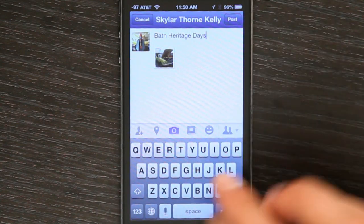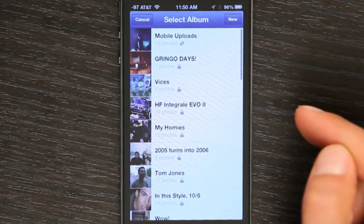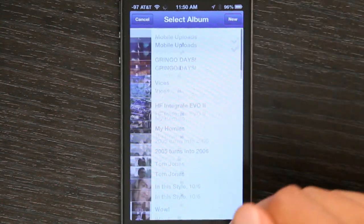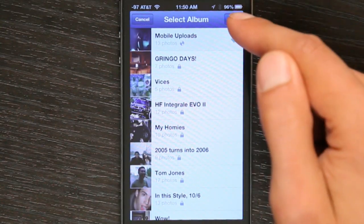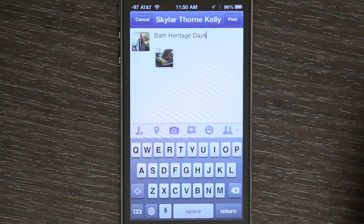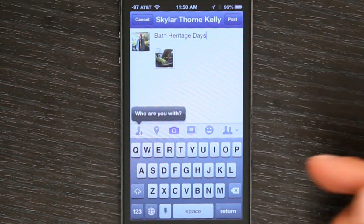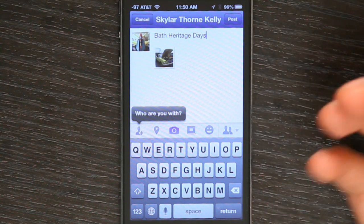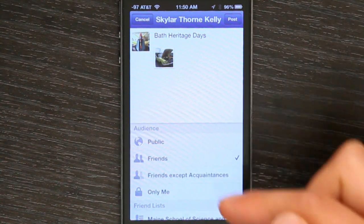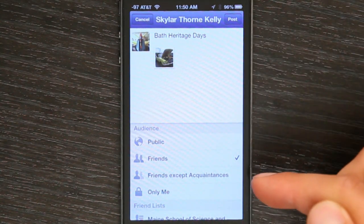Great. Now, if I wanted to, I could assign this to a specific album, or create a new one. You could add a few other things like who are you with. You can also limit this audience. So right now it's only going to be posted to my friends.